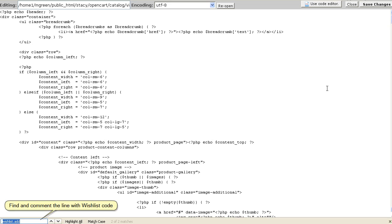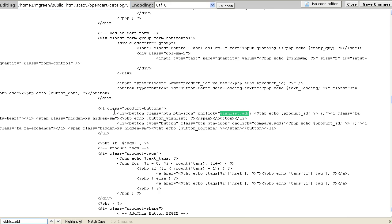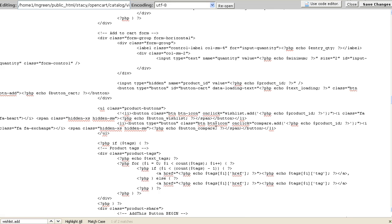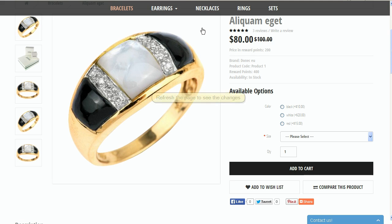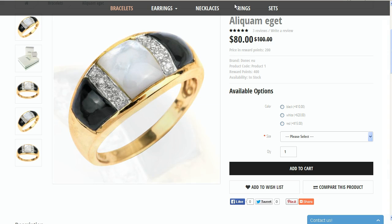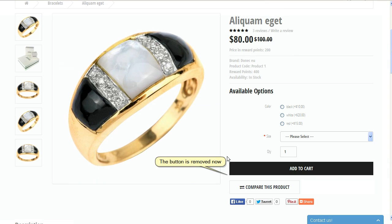Find and comment out the line with the wishlist code. Refresh the page to see the changes. The button is removed now.